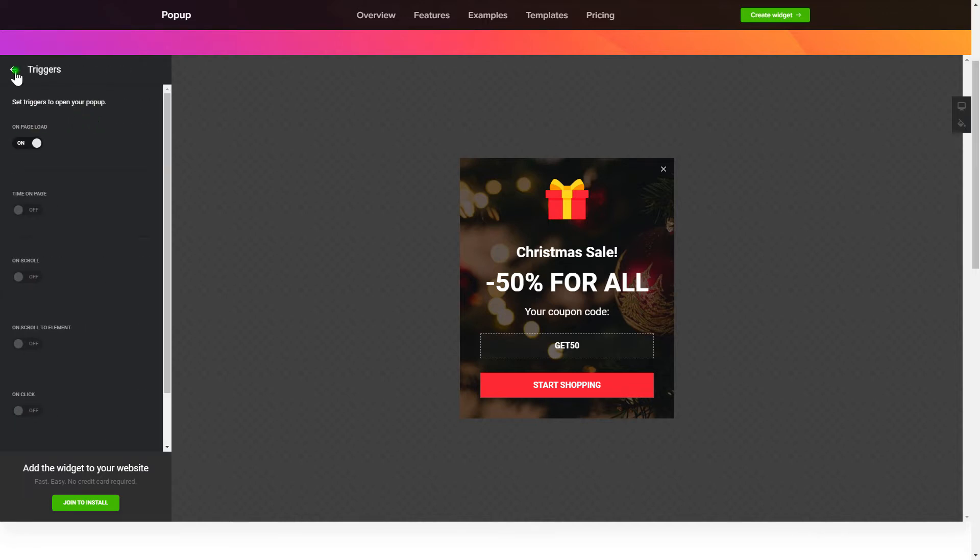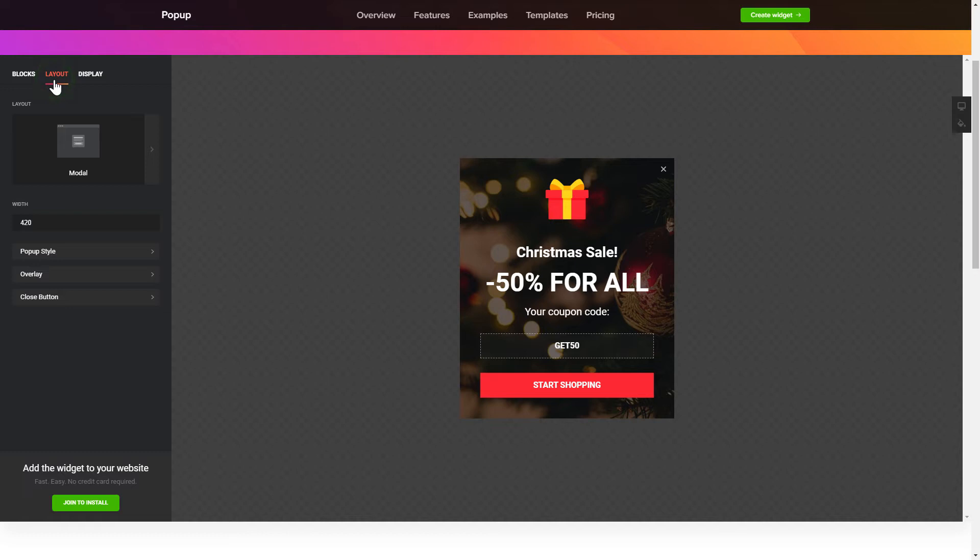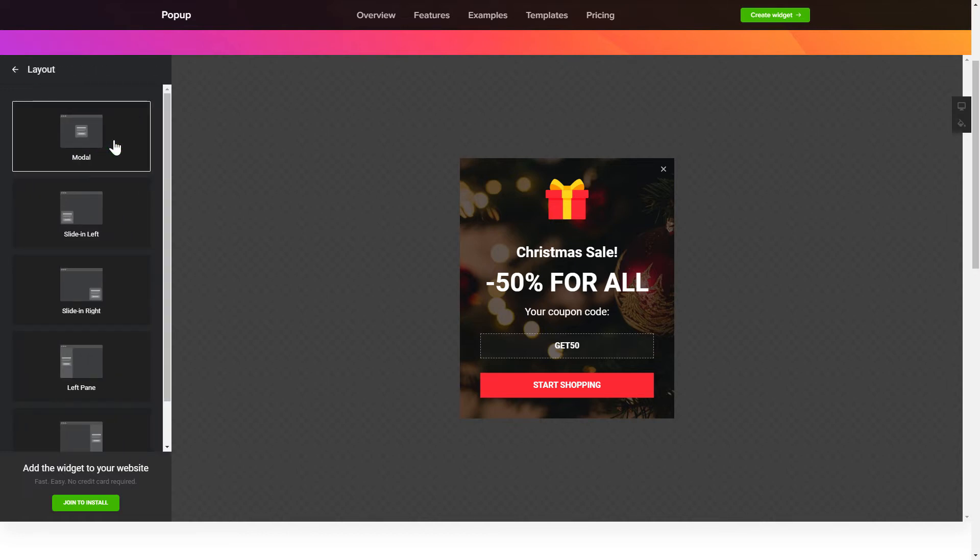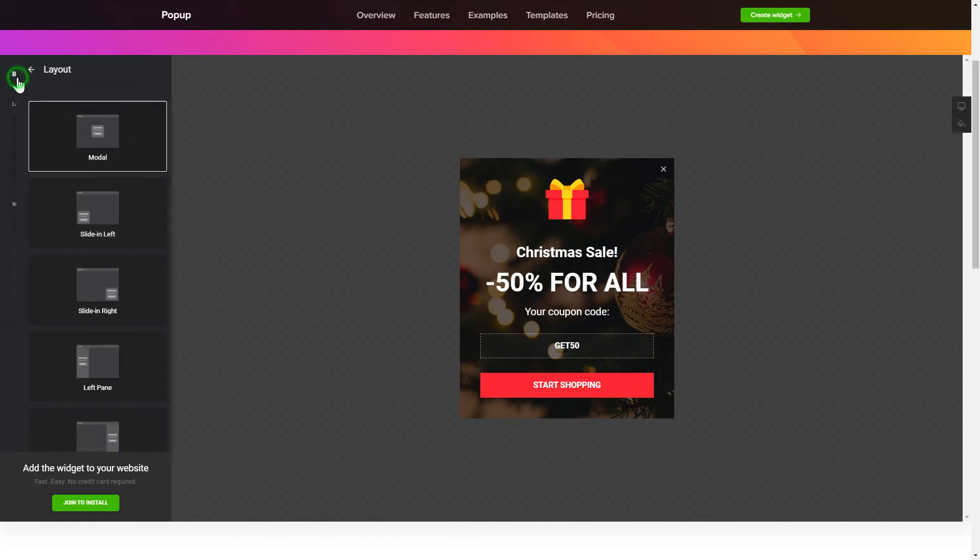That's it, your widget is ready. Also, you can check the settings tab to adjust layout, size, colors, and fonts.